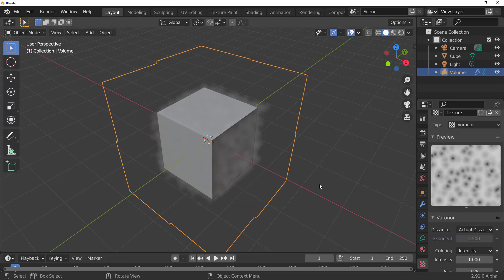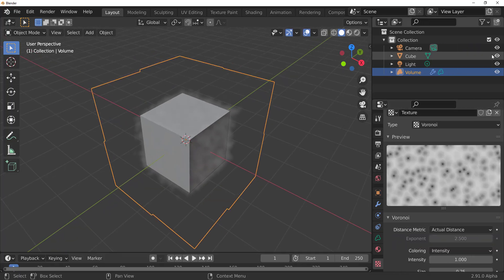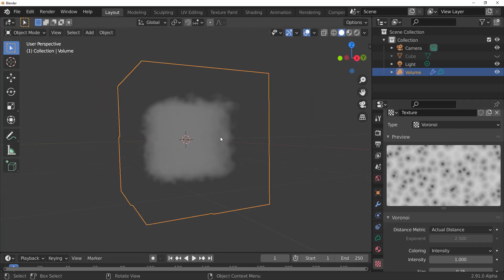And then you can go over to your texture section and select any type of texture that you want. So if you simply select something like a Voronoi texture, let's drag this all the way out and close the cube, you can now create cloud. So we looked at several possibilities and things that you can do with this.